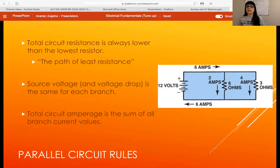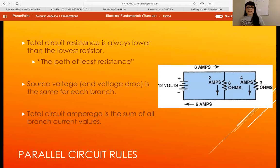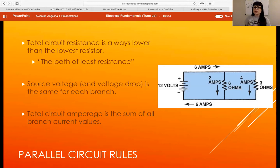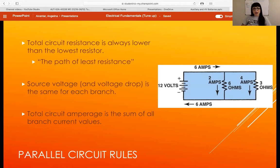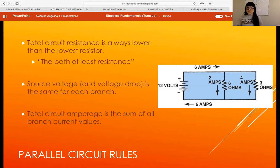Source voltage is the same — that doesn't change throughout our parallel circuits. What does change is how much voltage drop occurs across each branch. Since each branch has its own path to ground, it doesn't have to share that voltage. In a series circuit, voltage had to get distributed across each load. In a parallel circuit, source voltage gets dropped on each branch — nothing has to get shared.